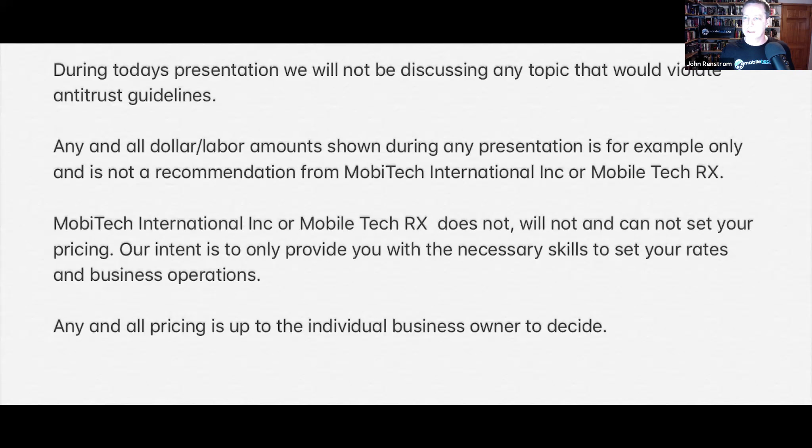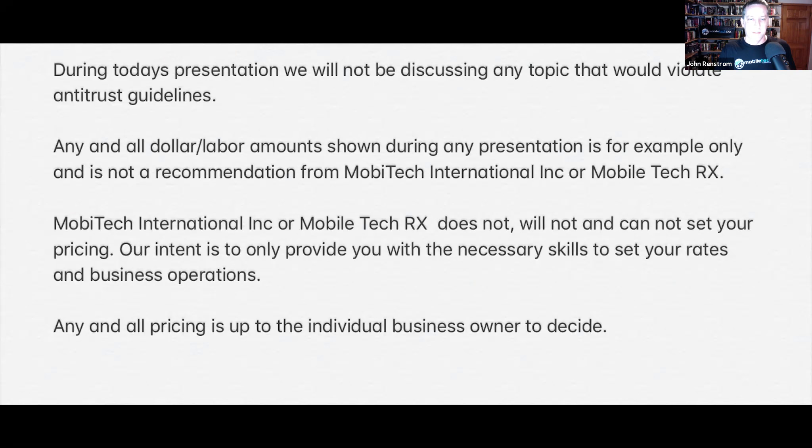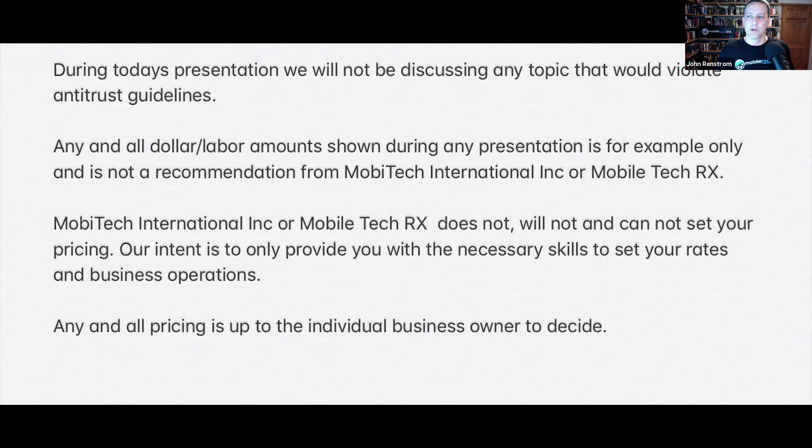As always, any pricing discussed during anything with Mobile Tech RX is only to be used as an example. I am not telling you what to charge, I am not demanding what you charge, I am not telling you how to run your business. It is up to you.